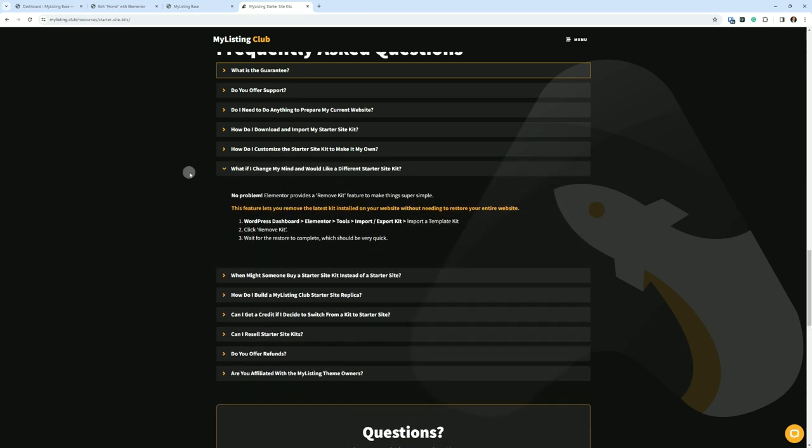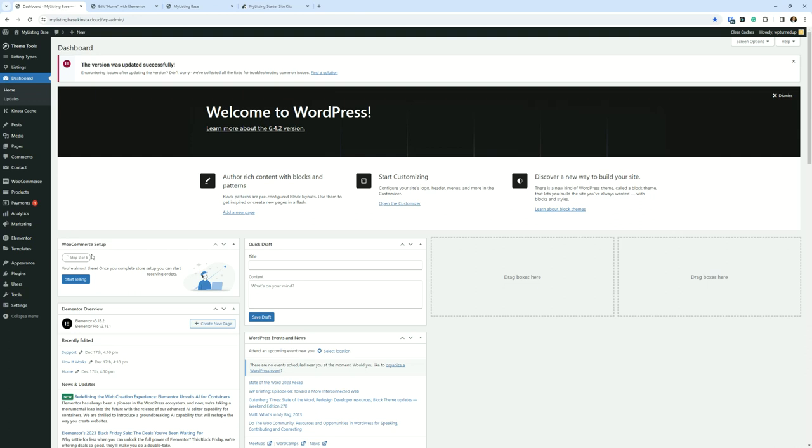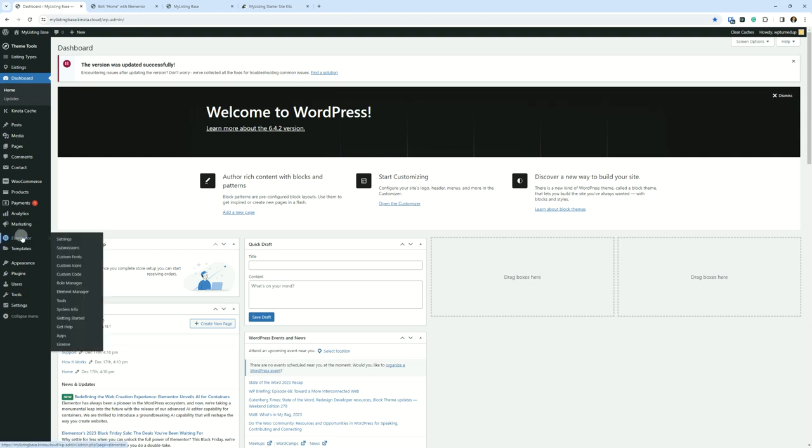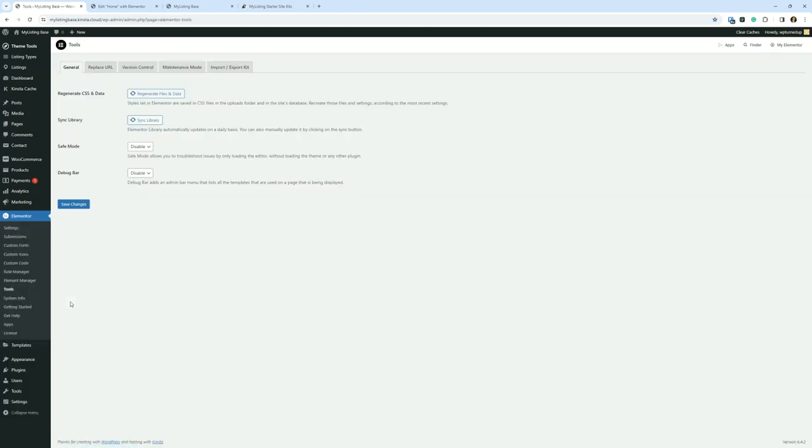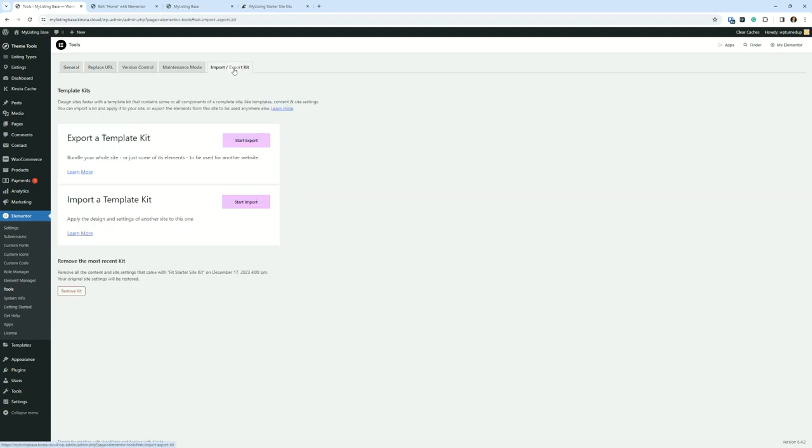What if I changed my mind and would like a different starter site kit? No problem. Elementor provides a remove kit feature to make things super simple. This feature lets you remove the latest kit installed on your website without needing to restore your entire website. So you imported the kit and you change your mind, whether it's the kit you buy from the club or you get it from somewhere else, maybe you've got a kit from somewhere else and now you want to remove it and then go and get the one from the club.